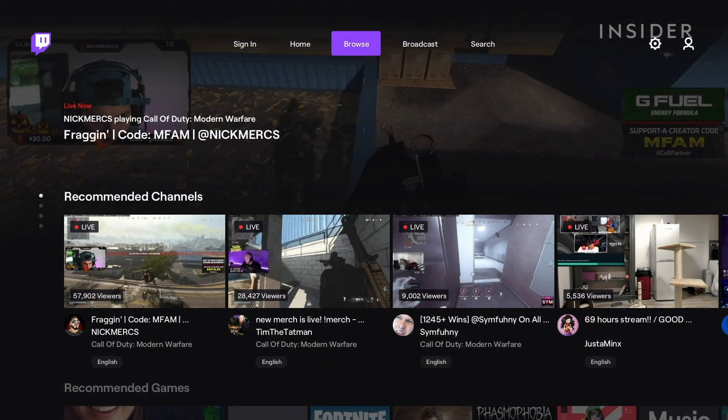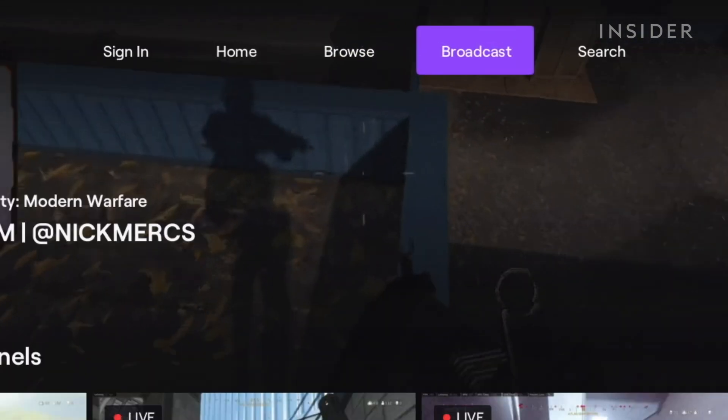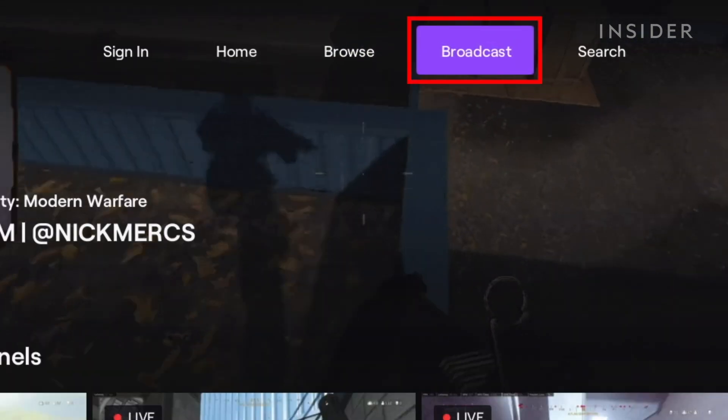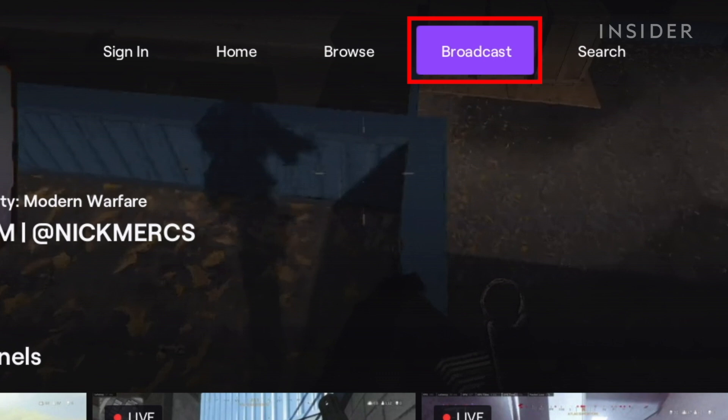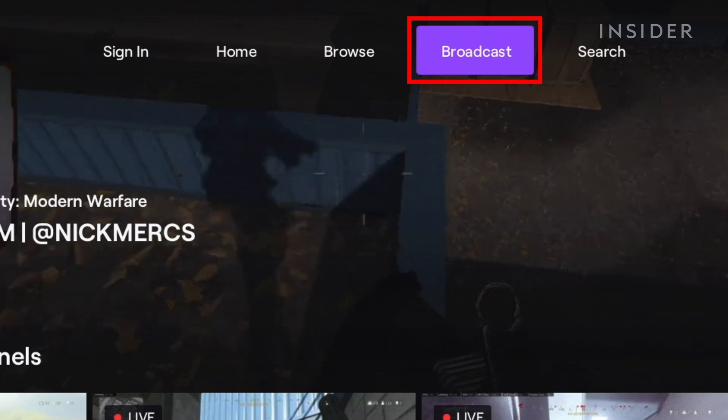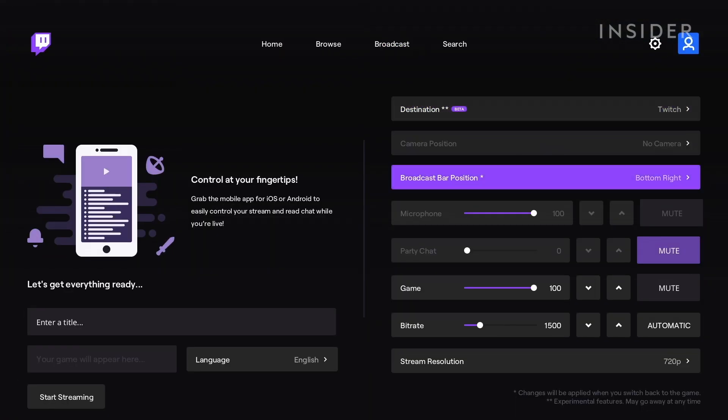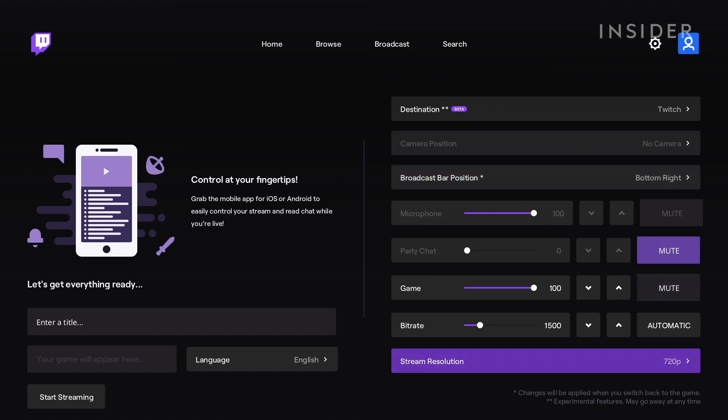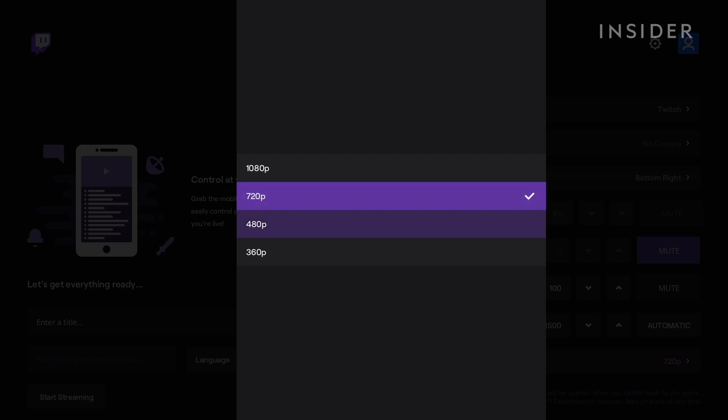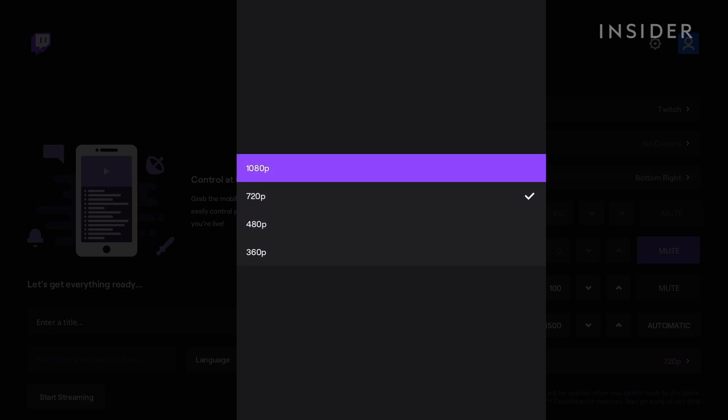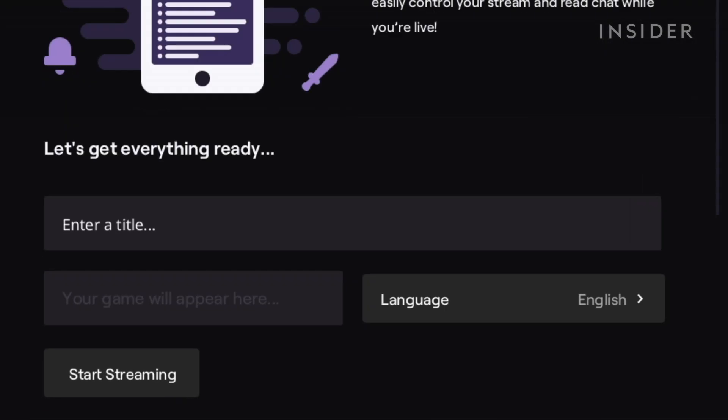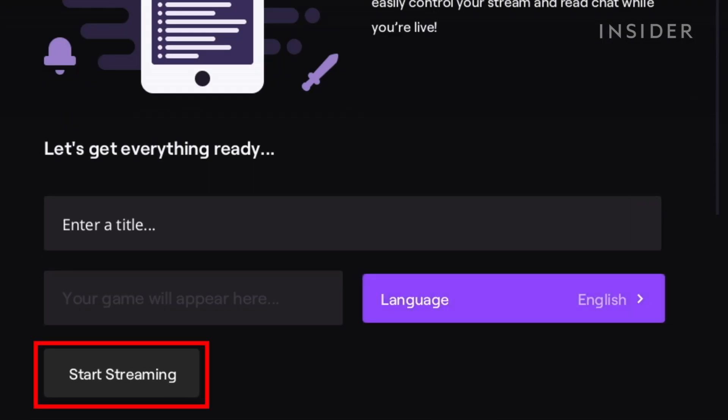Now that your account is linked, go back to Broadcast inside the Twitch app on your Xbox. Here you can adjust settings as needed for your stream, like adding a webcam and adjusting your stream quality. Now click Start Streaming at the bottom.